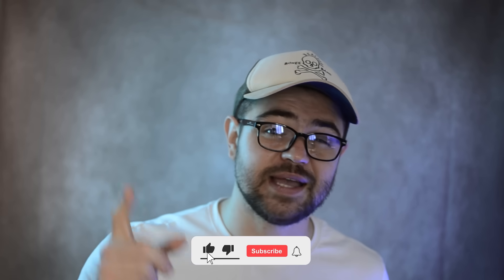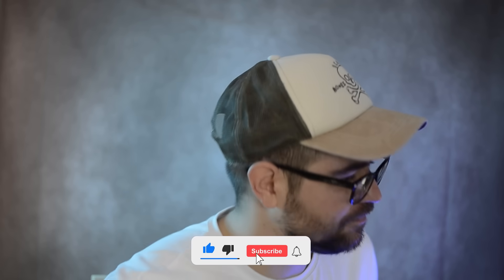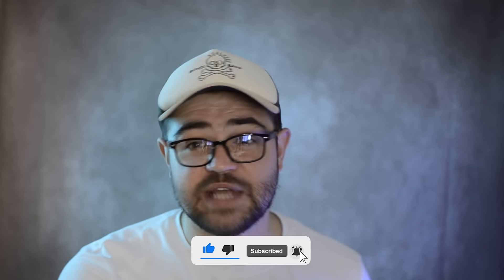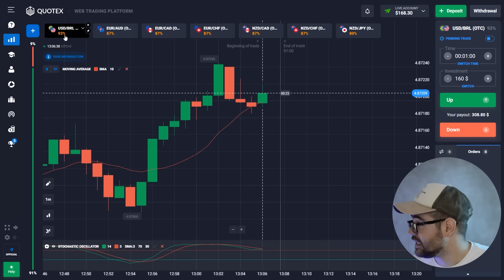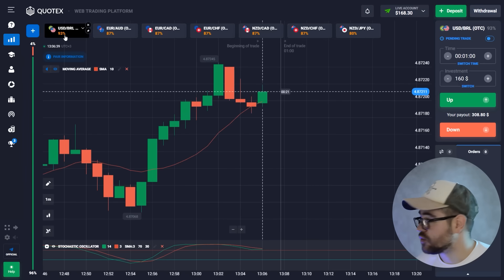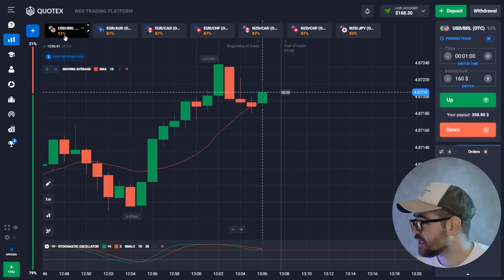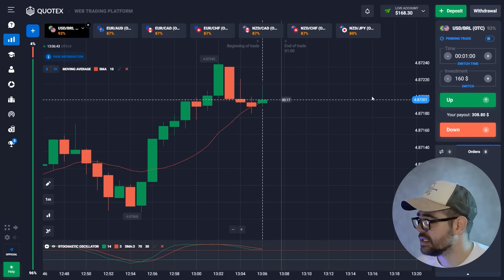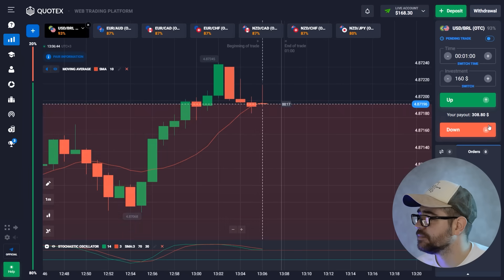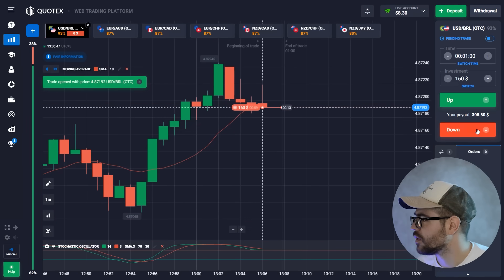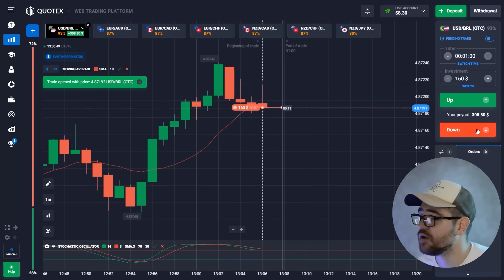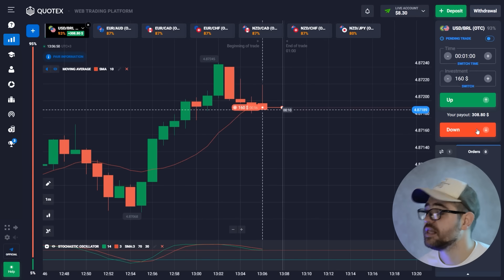Don't forget to subscribe, like, and comment. Today's video is going to be starting with $160. Let's go straight away.